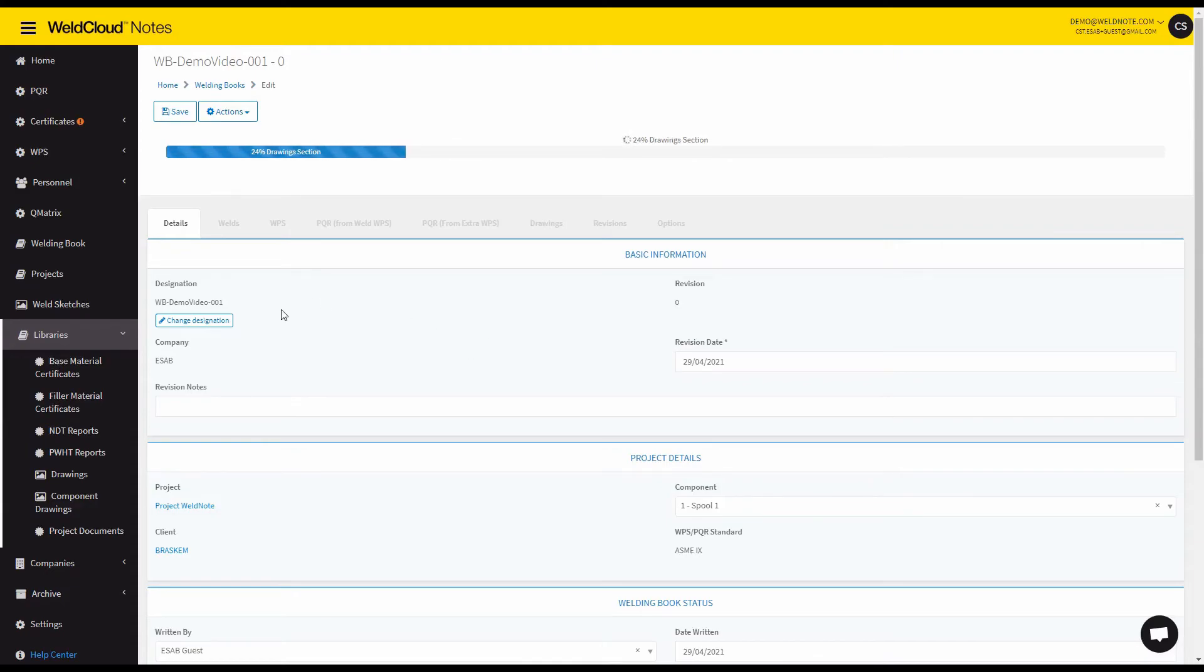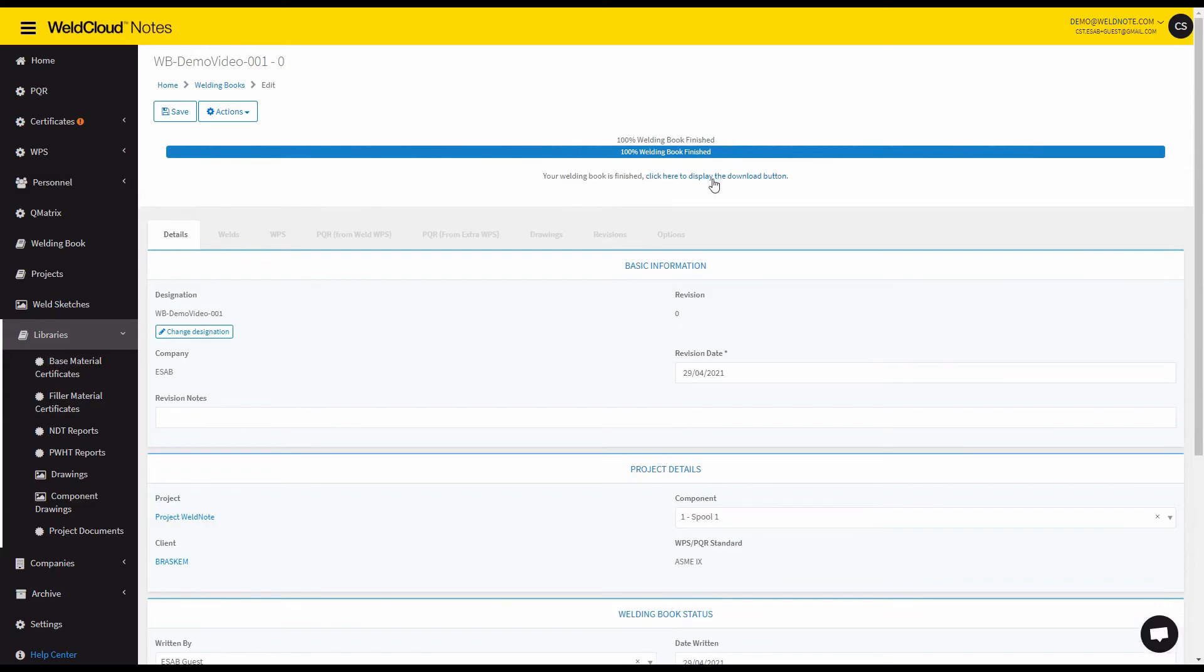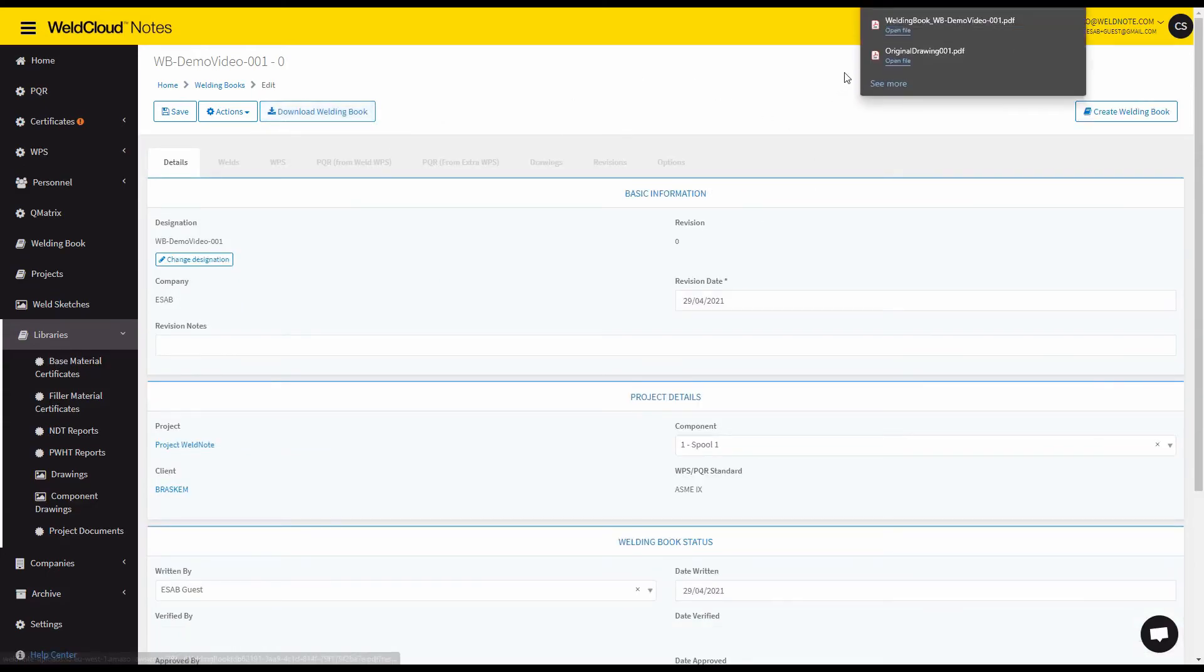But in essence, once you do this, you are pretty much done and you will be ready to print. And there we go. So download welding book.